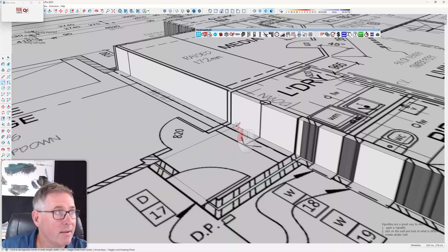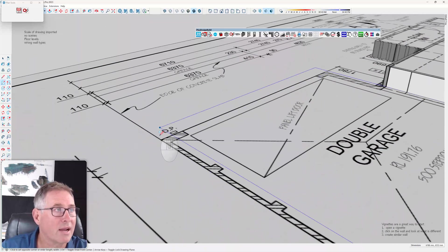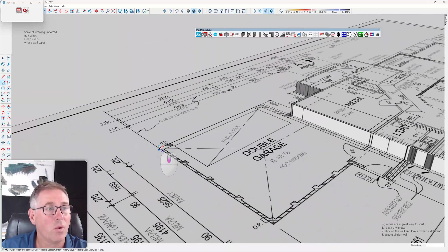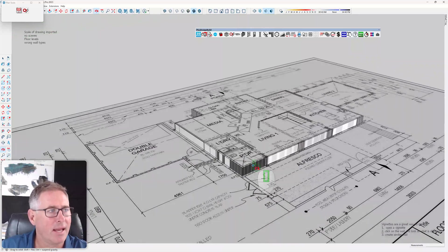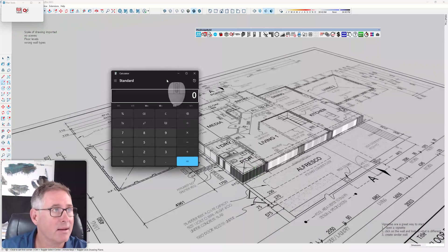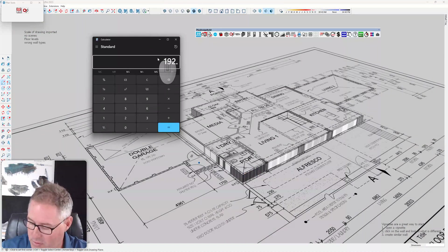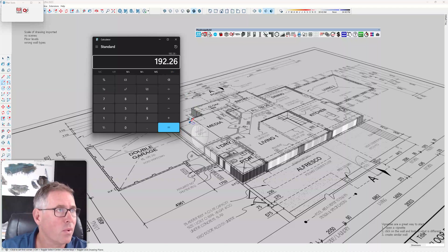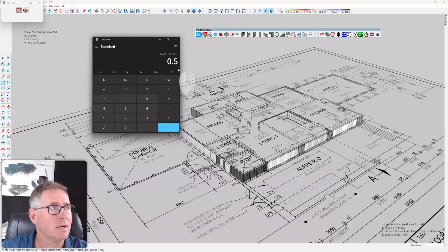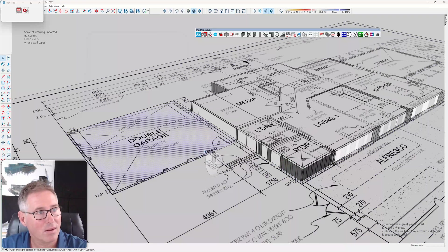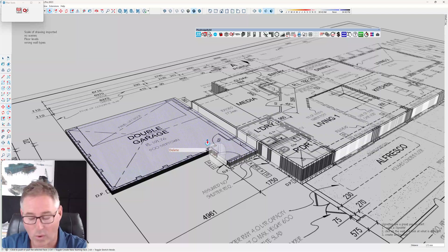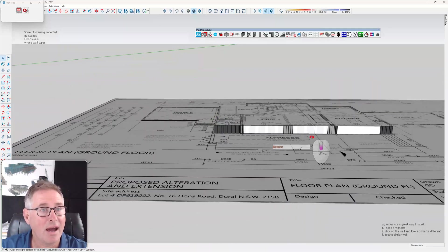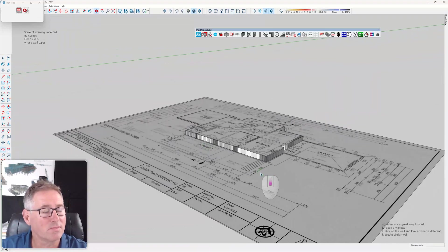I'm going to do the same thing with my calculator. What have I got there? 192.26 minus 191.76 equals, so I've got a 500 millimeter step down here, which means this needs to come up. This one and this one need to come up 100 mil because this was 600 above.